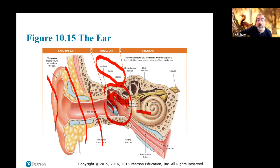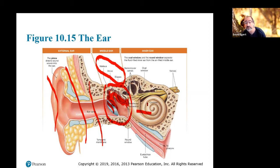During REM sleep your muscles are basically paralyzed except for your eye muscles and these little inner ear muscles — the tensor tympanum and stapedius — which can actually wiggle around a little bit while you're in REM.